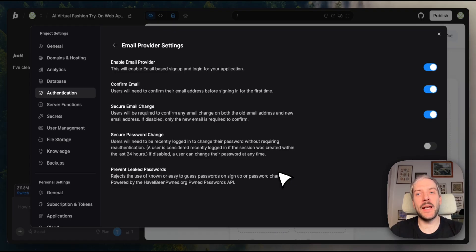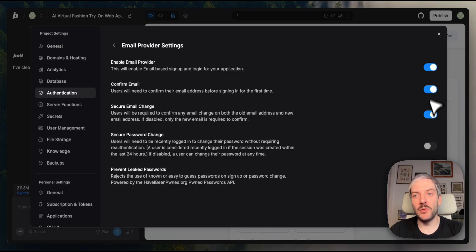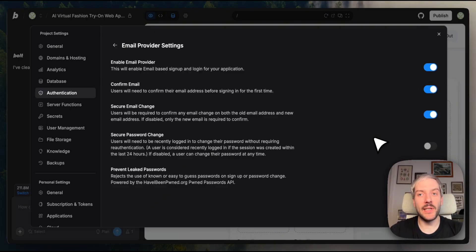And here's a really fun one. Prevent leaked passwords. This automatically rejects passwords that are easy to guess or have been exposed in data breaches. All of these settings are just simple toggles. No complex configuration and no external services to set up.